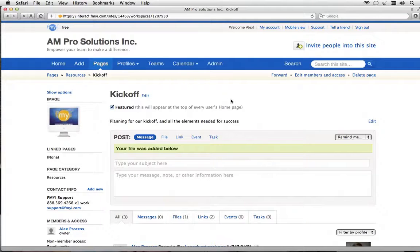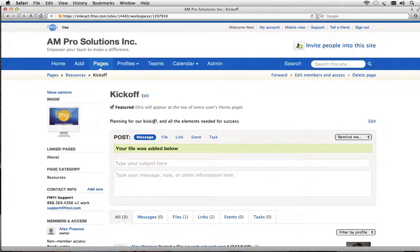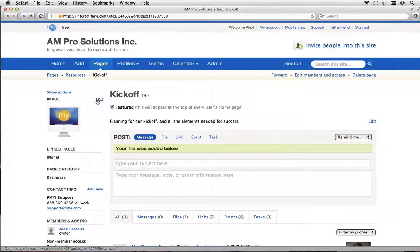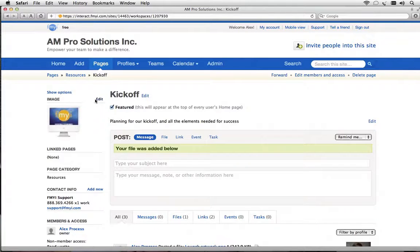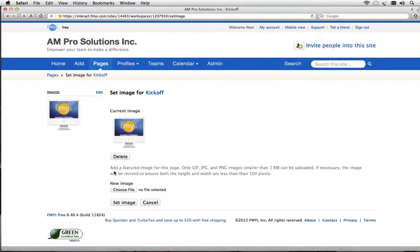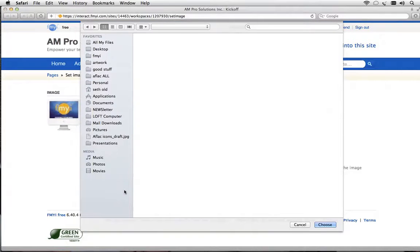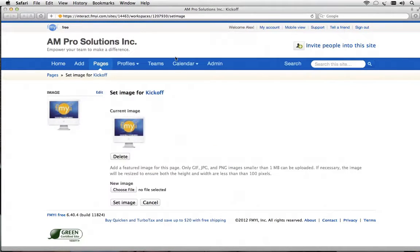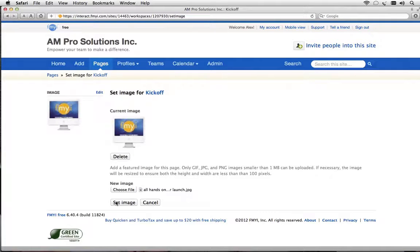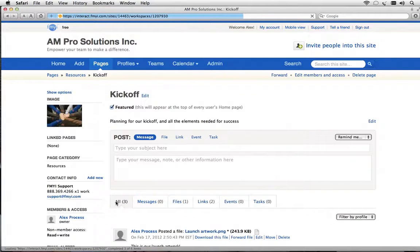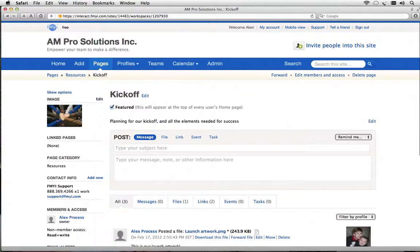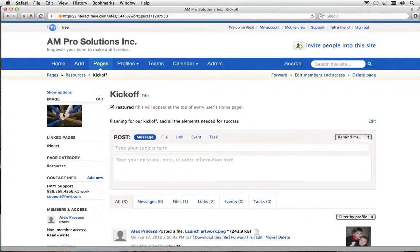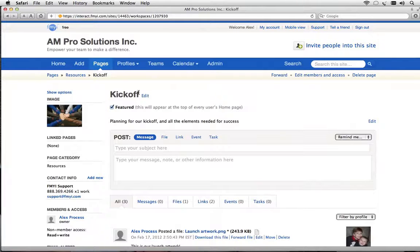Now we can add a visual identifier to brand this kickoff page and give it a little style. If I hover over image you'll notice the word edit and when I click on it I can choose a file. In this case I'll choose our all hands on deck. Set the image and you'll see that there's an image at the top left to brand our kickoff page.